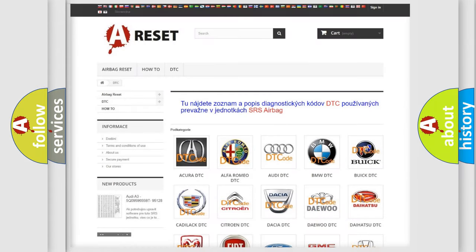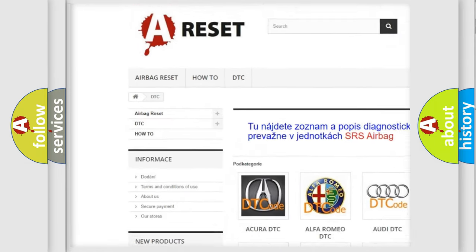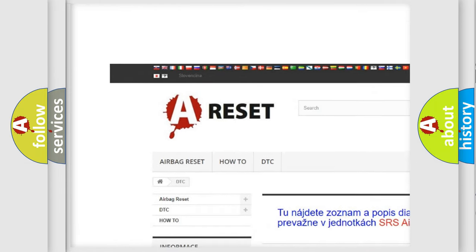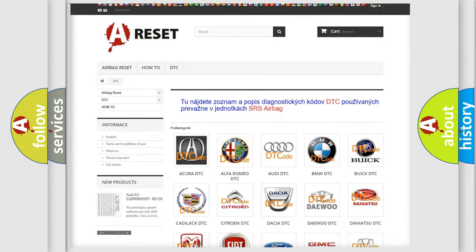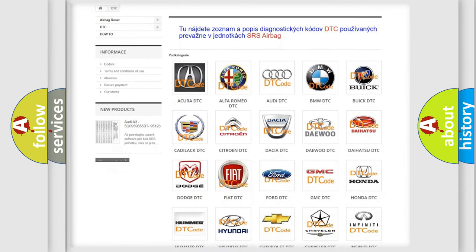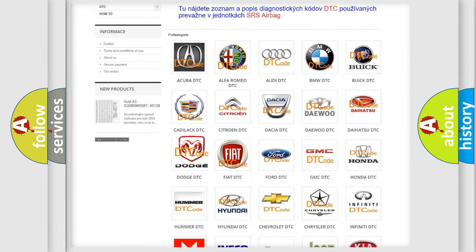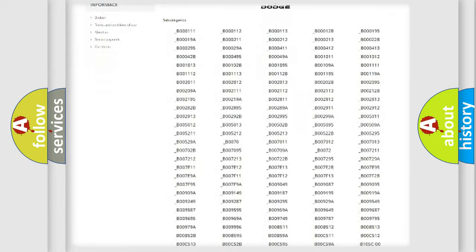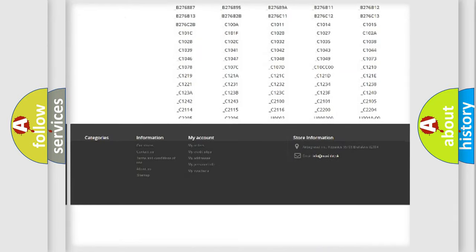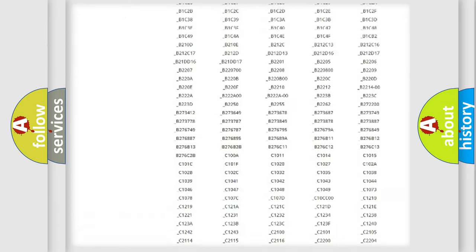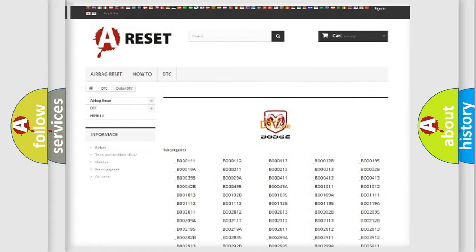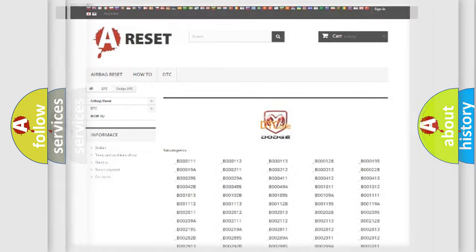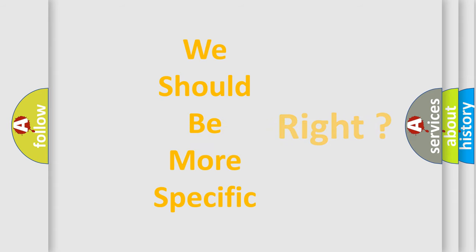Our website airbagreset.sk produces useful videos for you. You do not have to go through the OBD2 protocol anymore to know how to troubleshoot any car breakdown. You will find all the diagnostic codes that can be diagnosed in Dodge vehicles, also many other useful things. The following demonstration will help you look into the world of software for car control units.